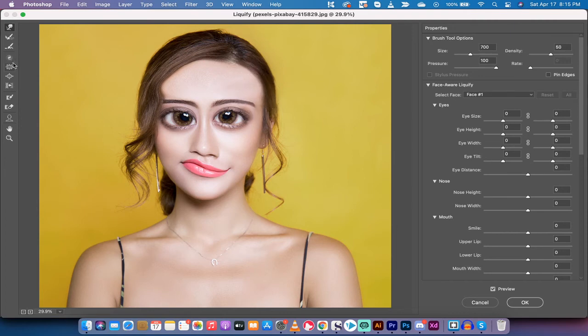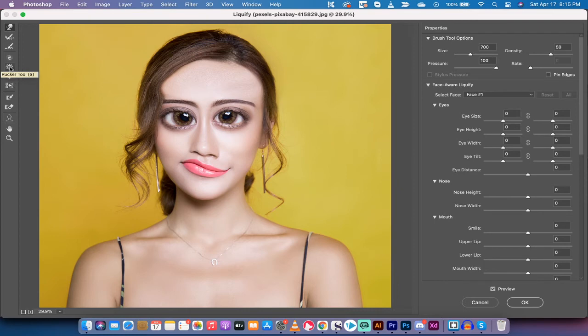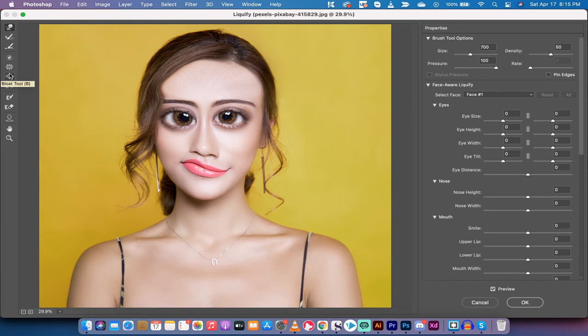Now, there are a few other tools on the left side here. The ones in particular that you may want to consider are the Pucker and the Bloat tool. The Bloat tool expands and the Pucker pulls in.